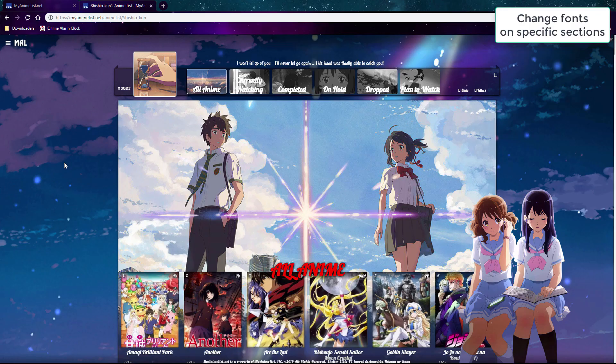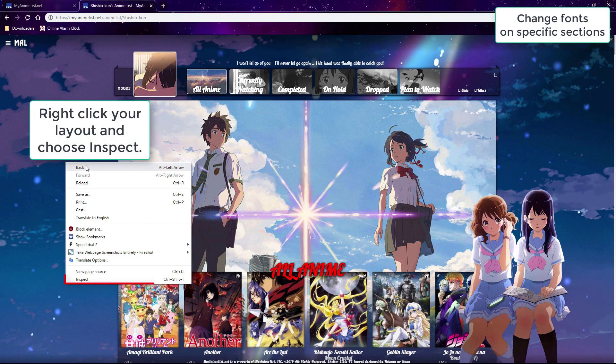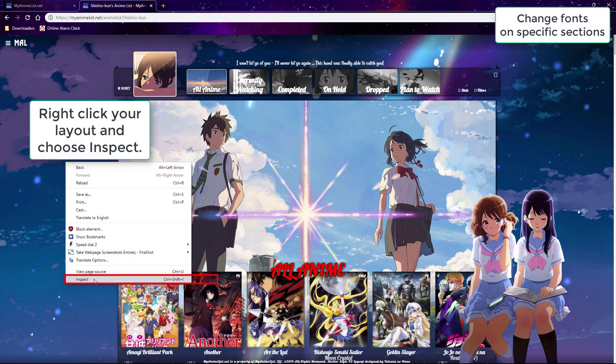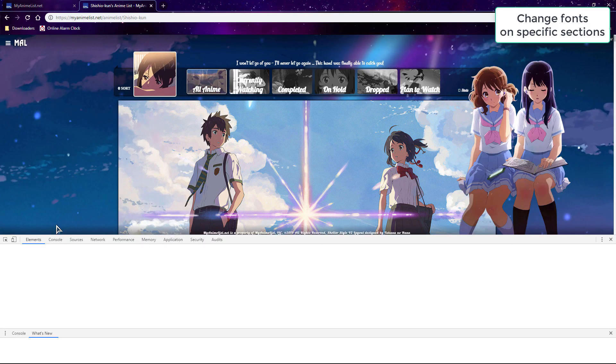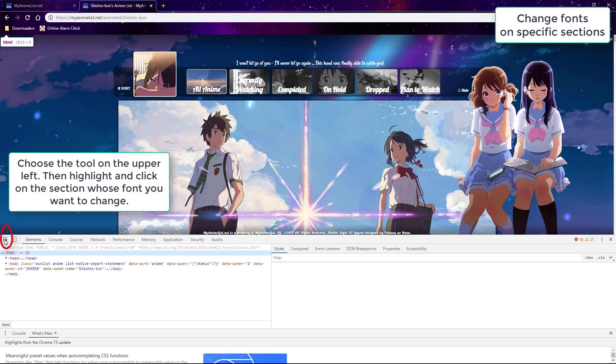Now lastly, we can apply imported fonts to specific sections of the list. You need the selector for each section you want to change. You can find these sections with Inspect Element in any browser.